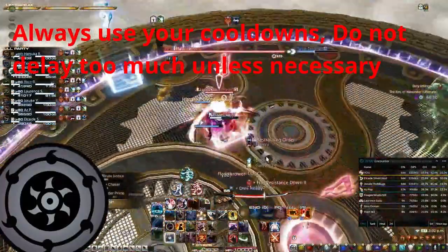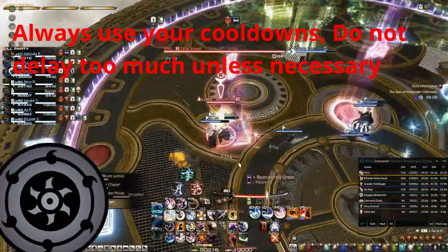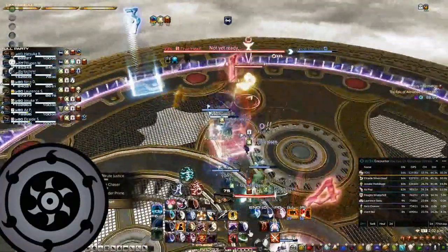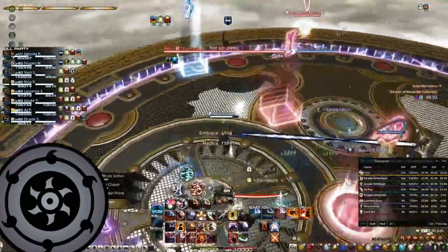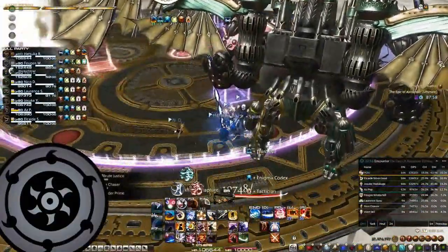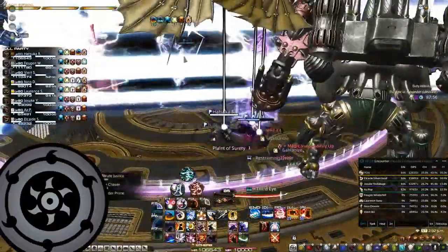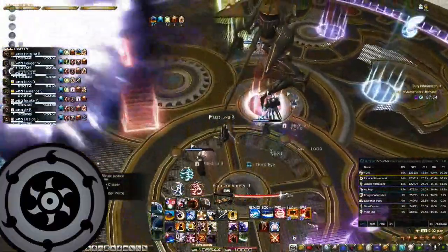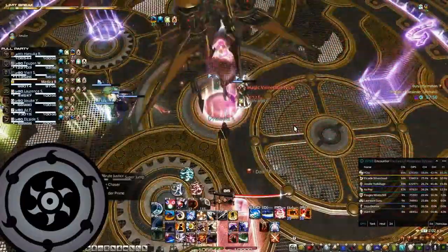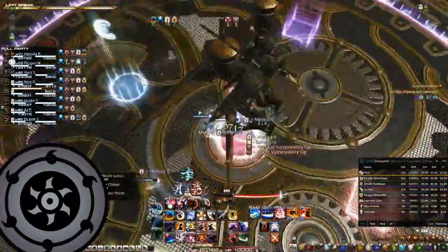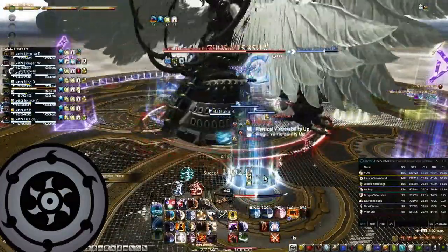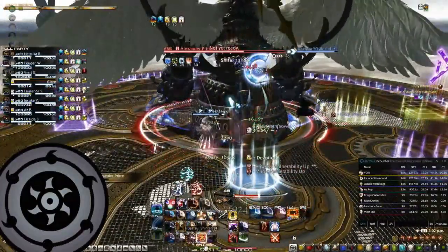Optimization tip number 9: always use your cooldowns as soon as possible, at most delaying them by a few GCDs for buffs, unless you know your kill time and your group is actively delaying buffs. Ensure that you do not lose a use of your cooldowns by delaying them for the buff. A very simple example is how you use your burst before Limit Cut on P2S — it earns you an extra use of them in case you reach Enrage on that fight itself.